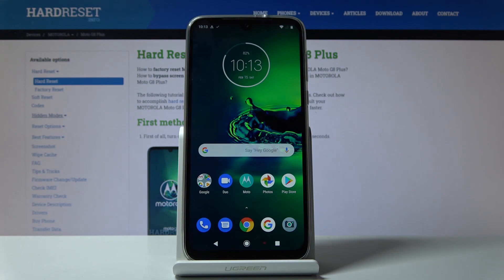Welcome! I'm from the museum Motorola Moto G8 Plus and today I will show you how to change wallpaper on the device.